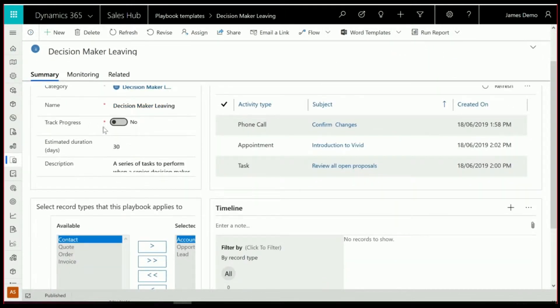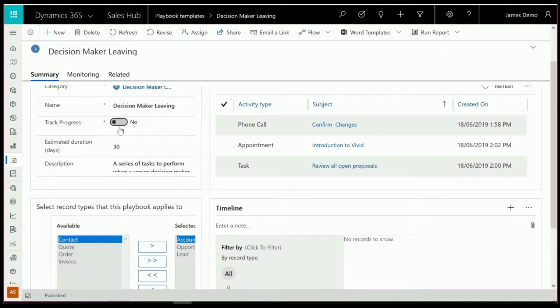you select whether you want the progress tracked or not. And one of the interesting things about not tracking progress, it means that the Playbook can automatically track the activities against the particular entity, so account, opportunity, lead, contact, that you're creating this Playbook against. If you do track progress, it will only track the activities against the Playbook. We'll show you what this looks like in a minute.